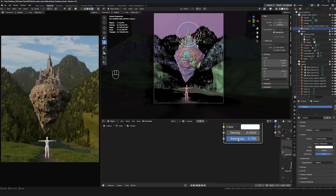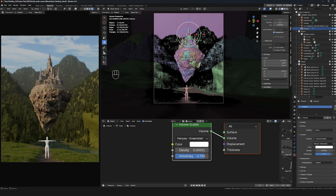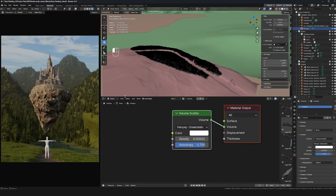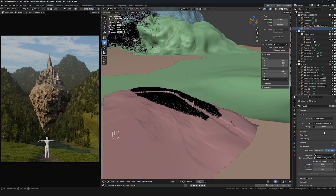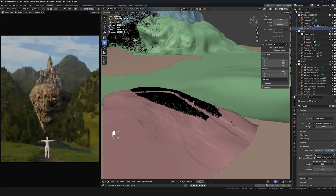Now I'm adjusting the volume scatter and bringing up the density slightly to soften the lighting a bit more. There's not really much in the scene yet so it's hard to tell exactly how much volume I need — I'm just using that to soften the lighting a little for now.